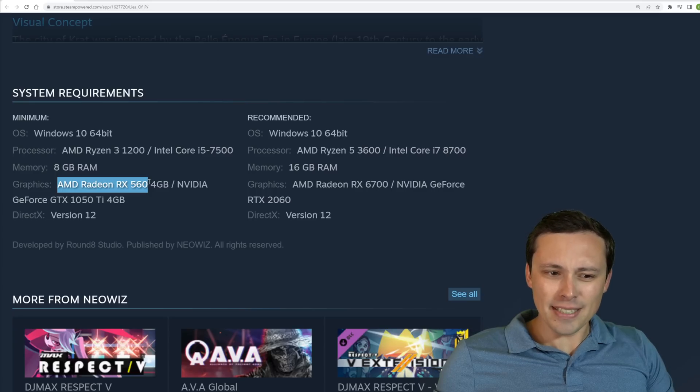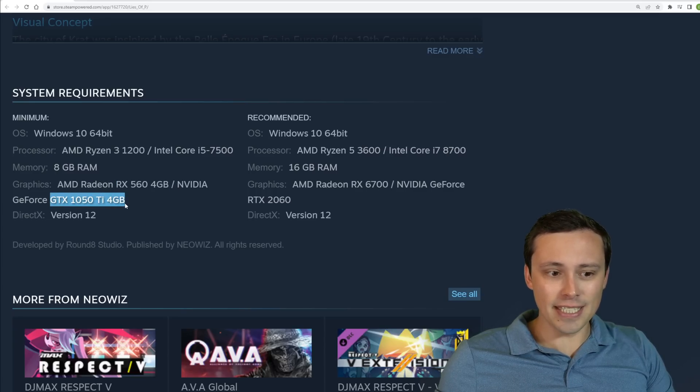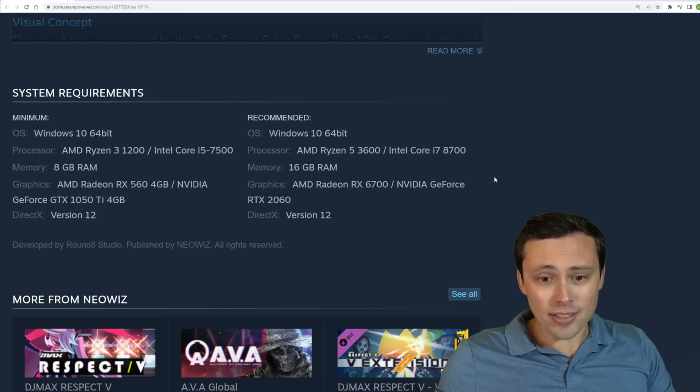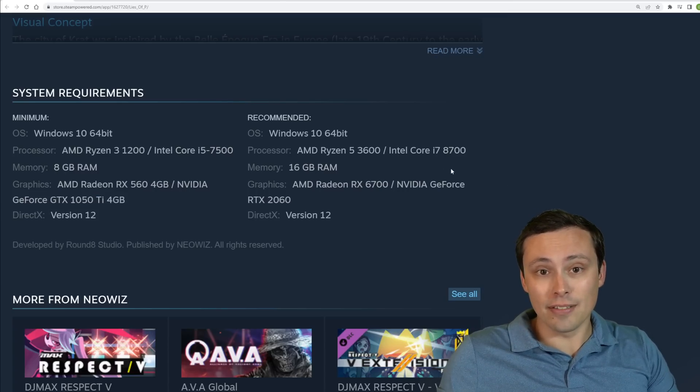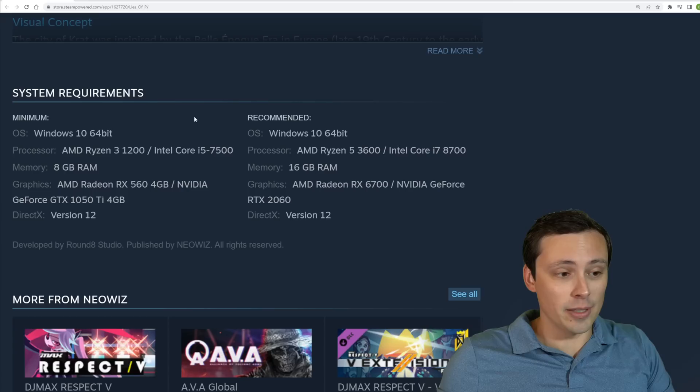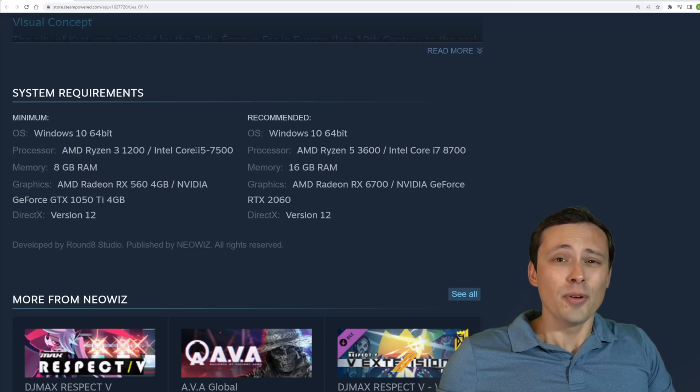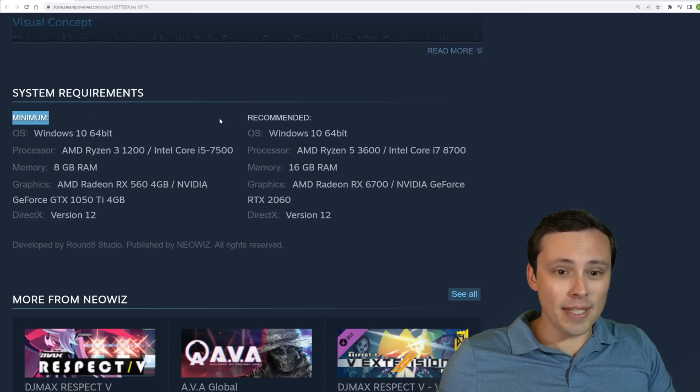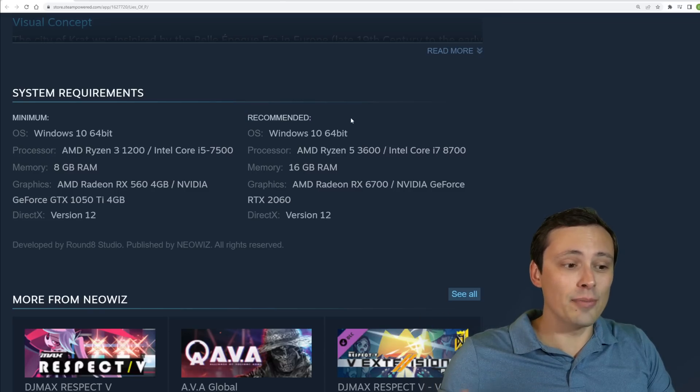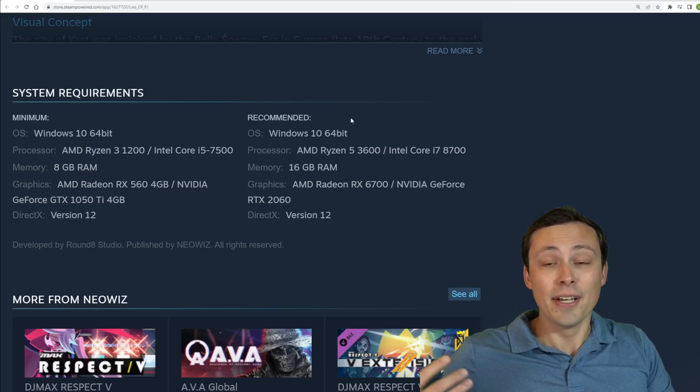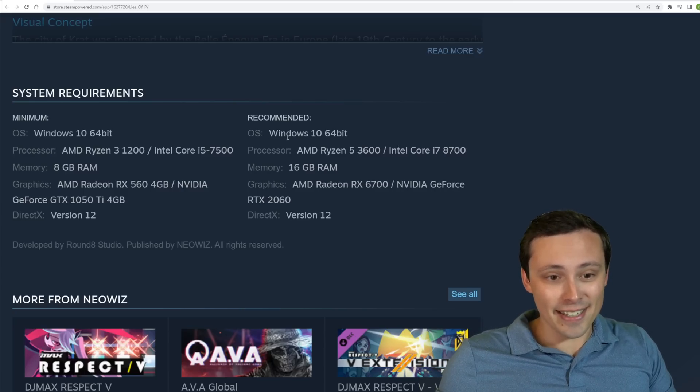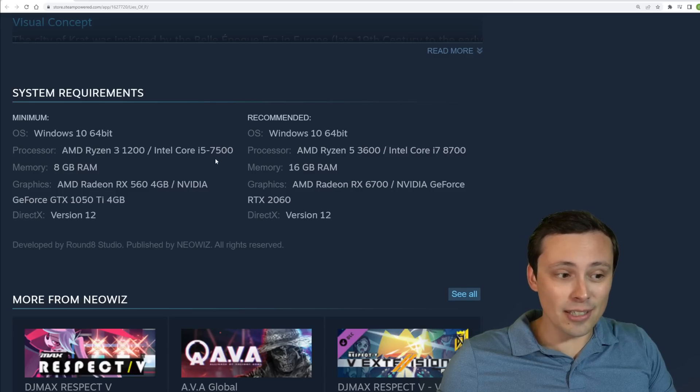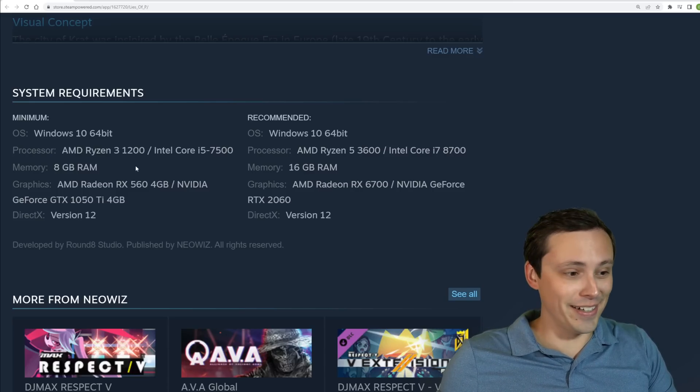But there does seem to be some official system requirements, but then that took me down a little bit of a rabbit hole when I spotted some things that just seemed weird, like placing an RX 560 alongside a GTX 1050 Ti for this performance tier. So I can speculate a little bit, but all I've got is what we've got here.